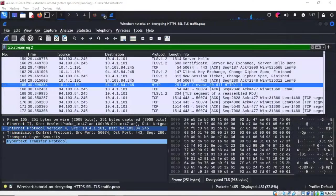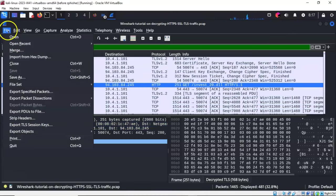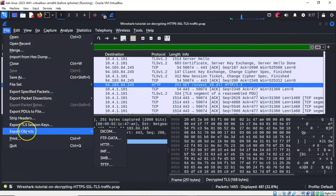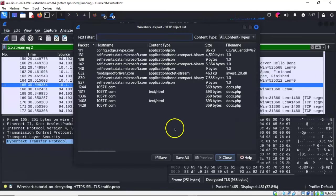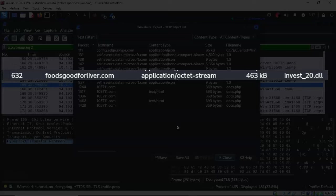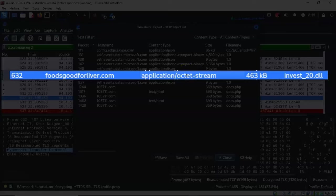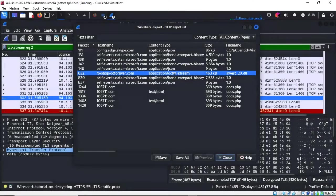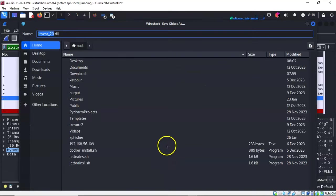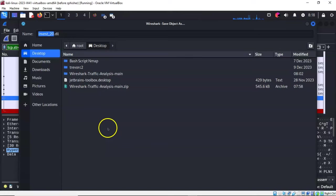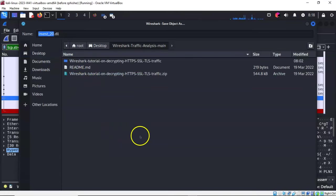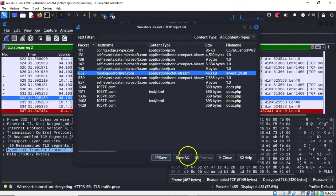To download this DLL file for further analysis, I'll go to file, scroll down to export objects, and select HTTP. In the next window, I'll find the DLL labeled invest_20.dll at packet 632. I'll click save at the bottom, find my extracted folder on my desktop, and save the DLL inside this folder.